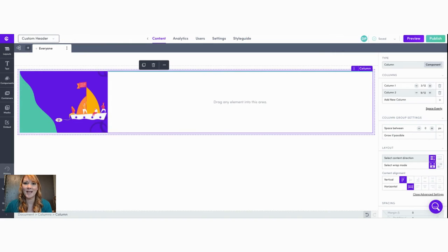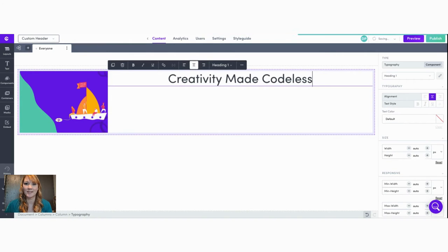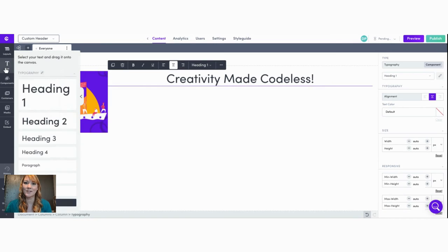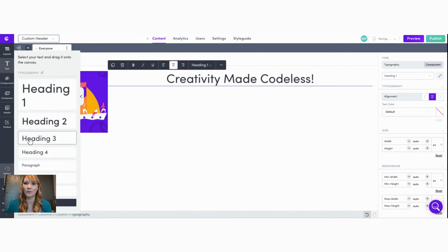Now let's add some welcome text. And for a subheading we can use heading three.